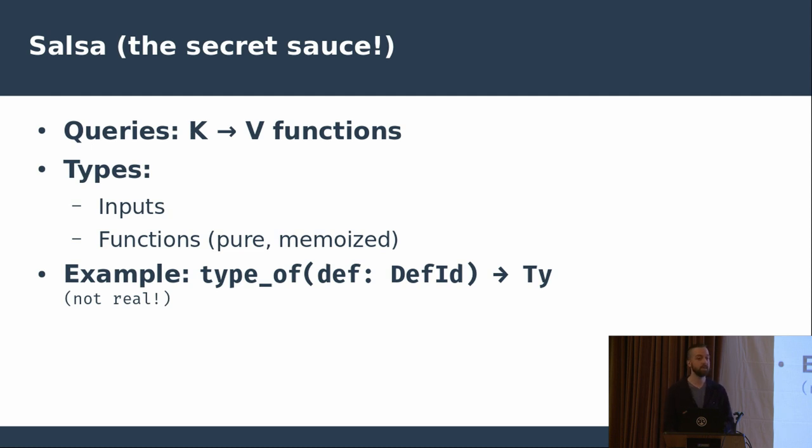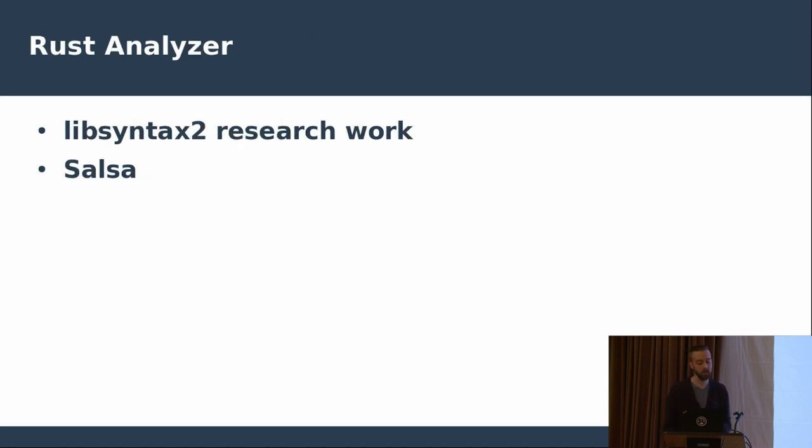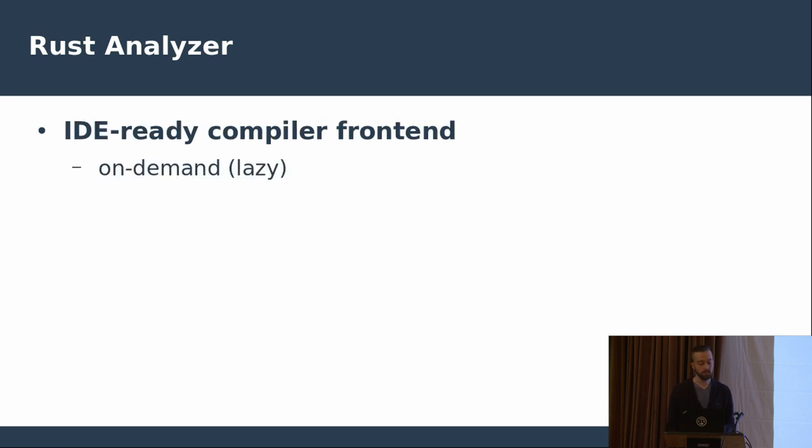We can see in practice how this can work in the IDE setting or the compiler. For example, if we type check a given definition or a body, we don't need to do it again if something else changed in the source code that does not affect the definition for which the work has already been done. And so with this combined, with the research work that went into libsyntax2 and Salsa, we actually had a pretty functional tool. We have a tool that was able to parse Rust source code and output Syntax tree that then was analyzed using the Salsa database.